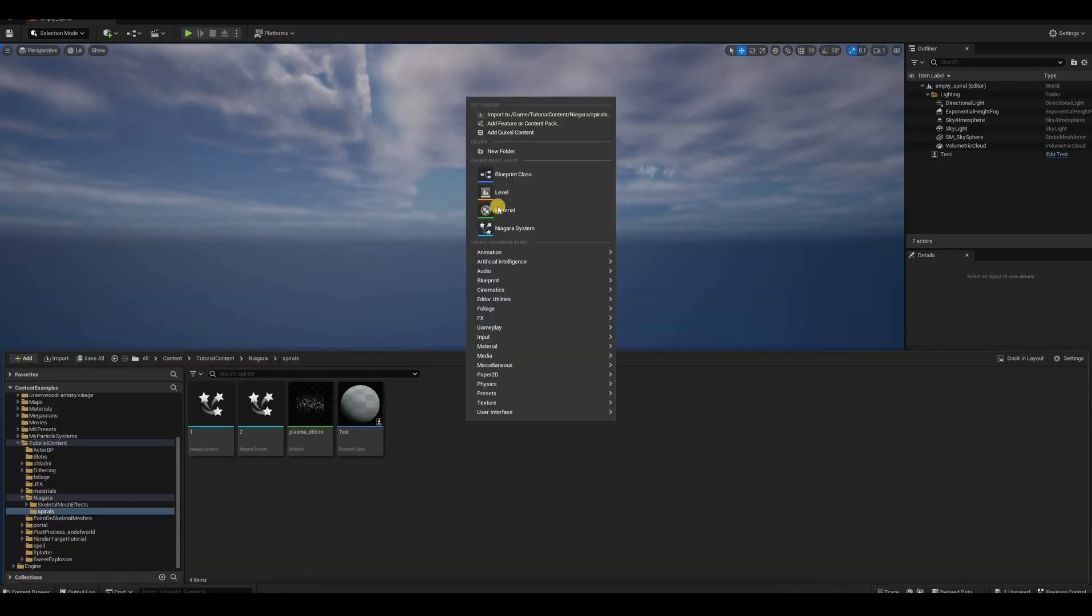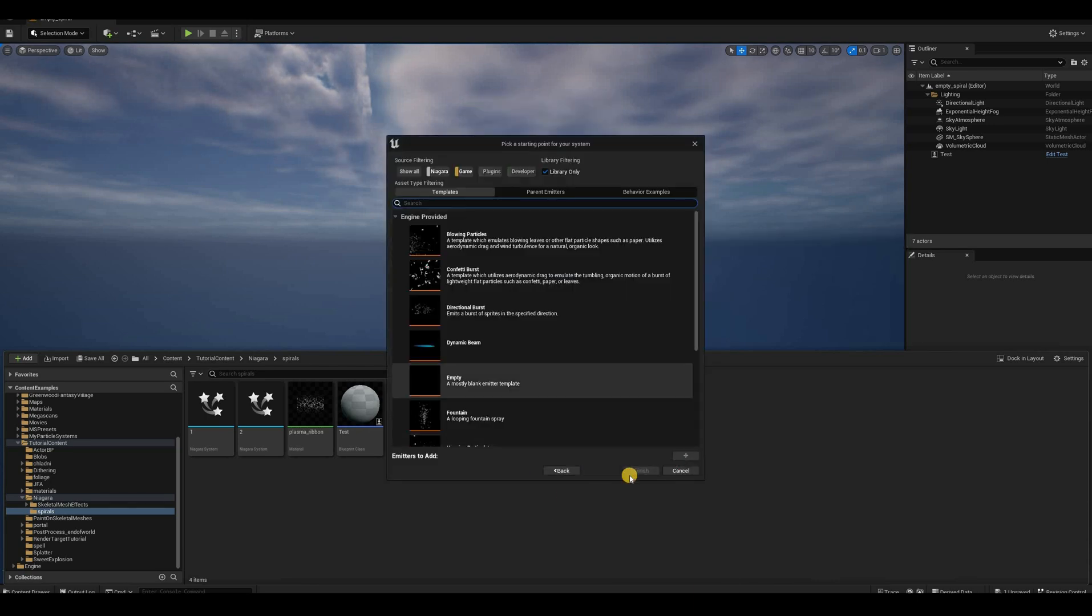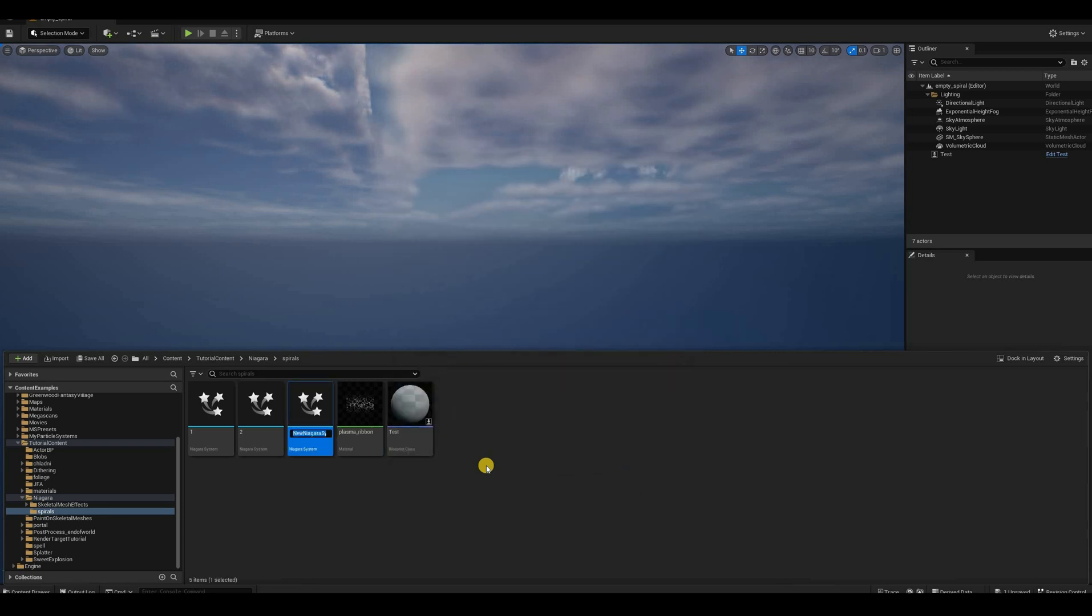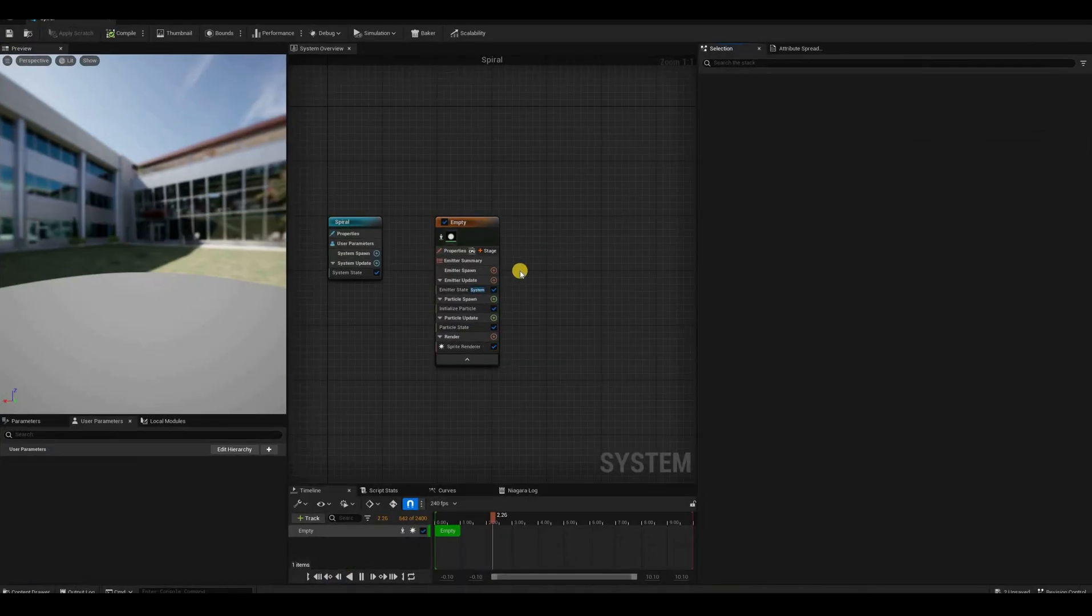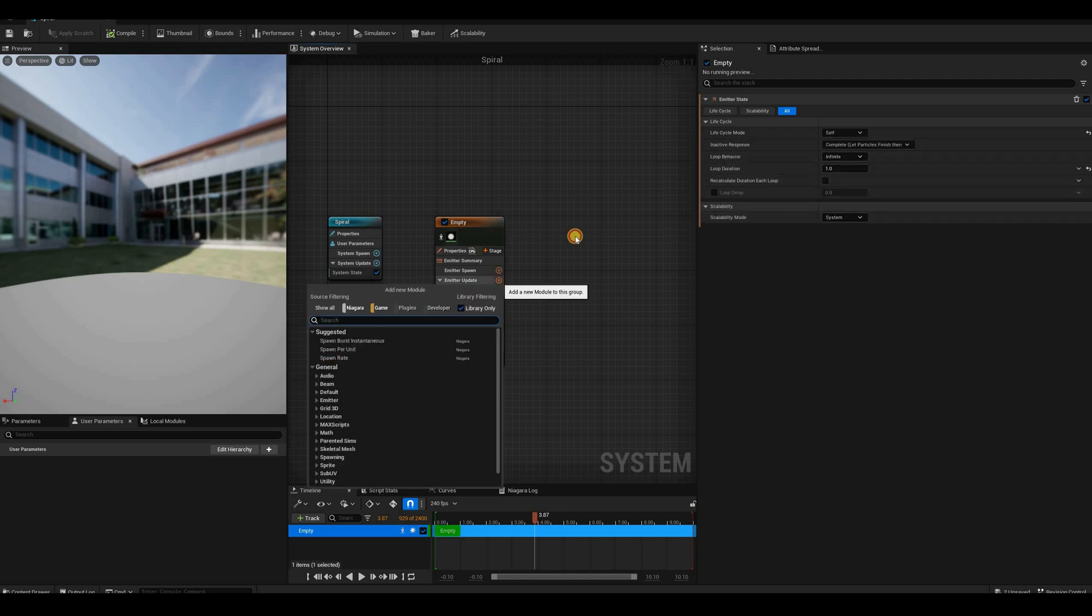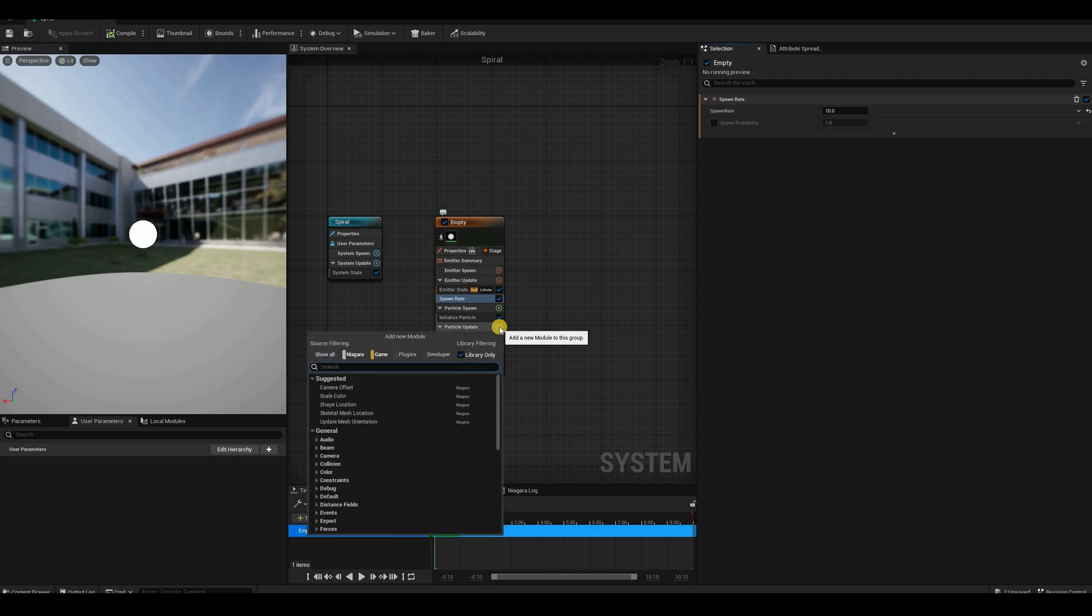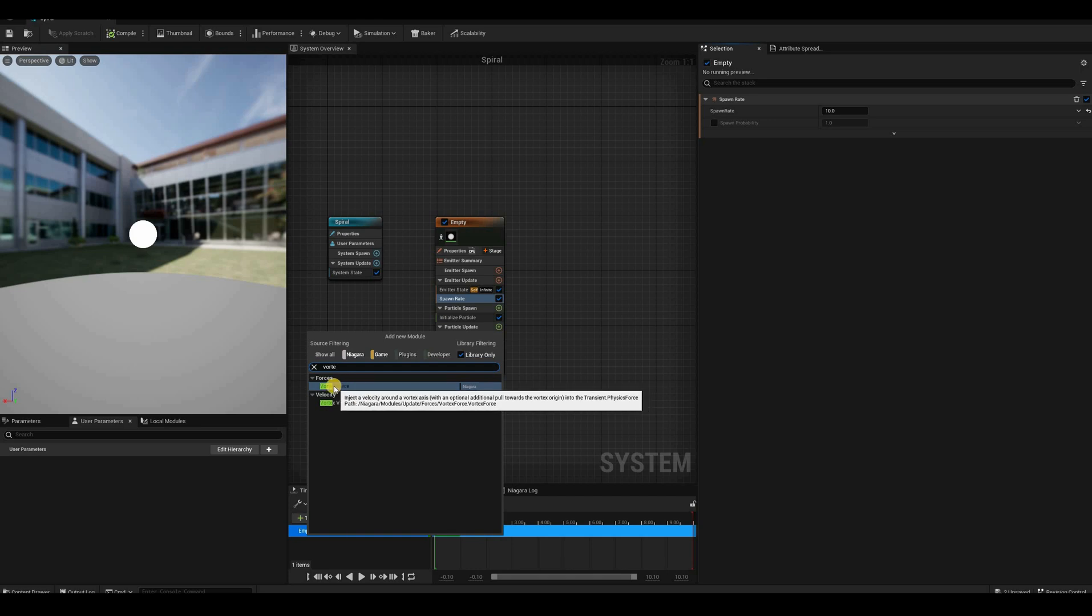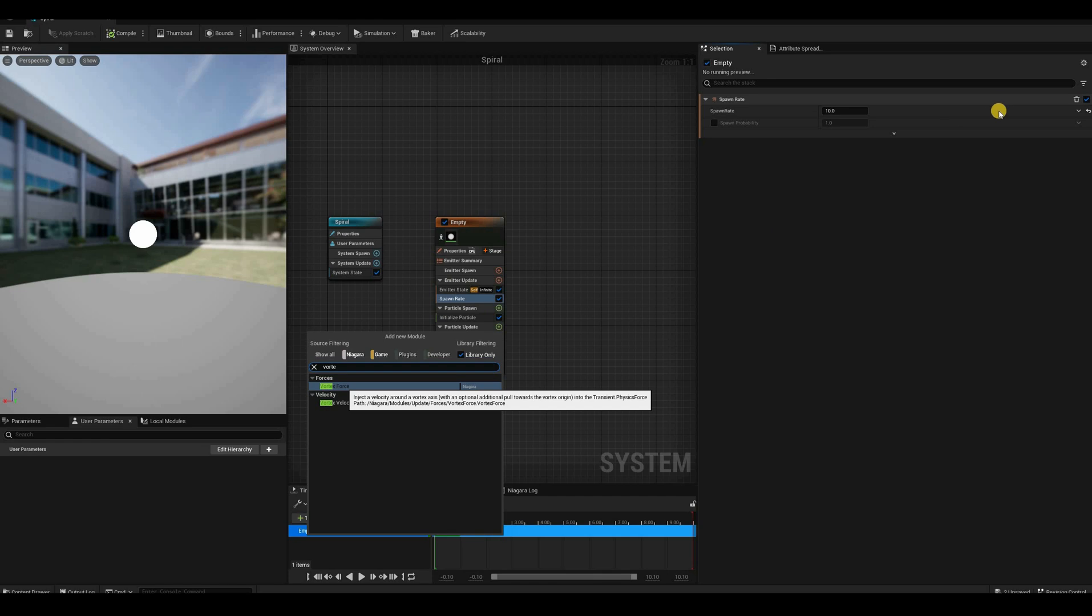To demonstrate all this, let me create a basic Niagara system from an emitter, add an empty emitter, and then give it a name. I'll call this one 'spiral' and dive into it. If I want to make a spiral out of this, first I want to change the life cycle to self, keep it on infinite, add some particles to play with a spawn rate of, let's say, 10 particles, and then if we search for 'vortex' on the particle update, we have two results: vortex force and vortex velocity. Vortex force is a bit more straightforward to use, so let's stick with that one.